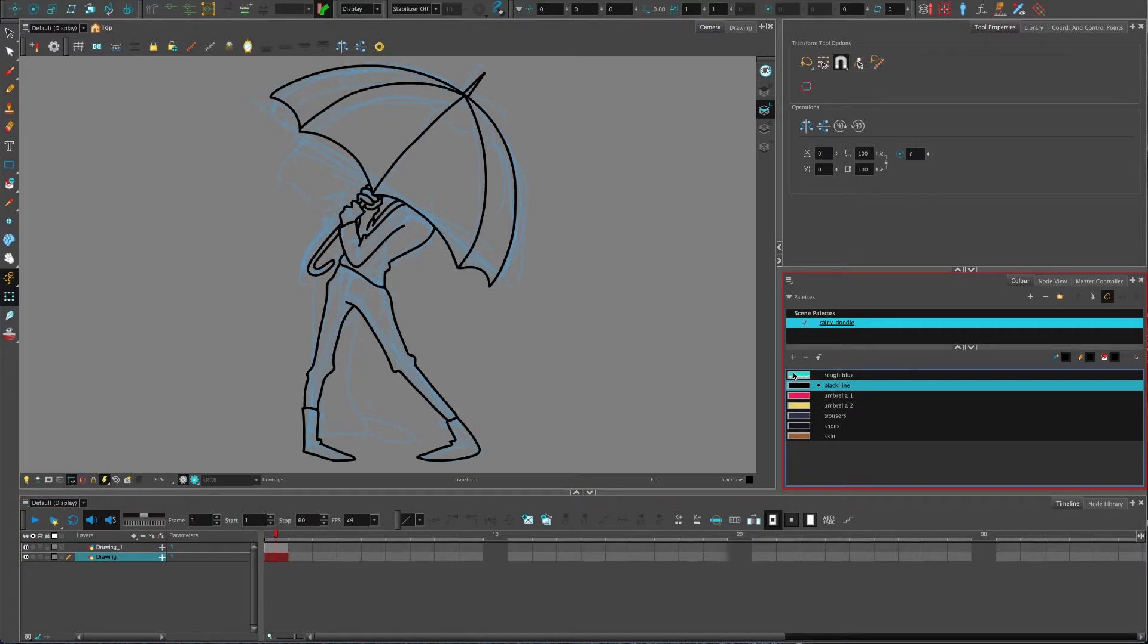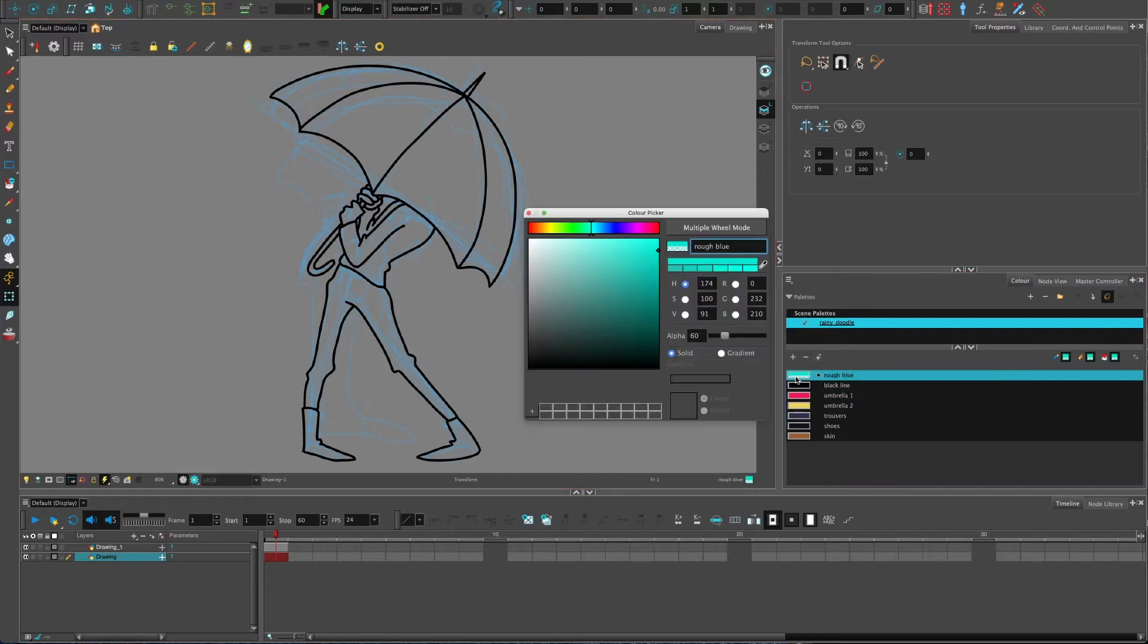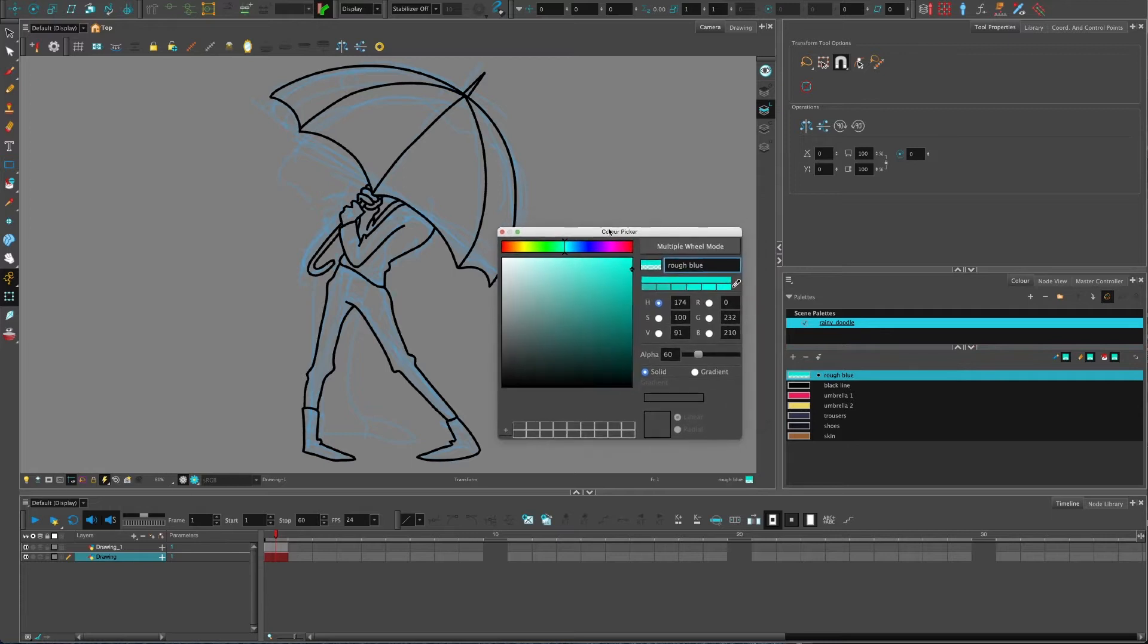Maybe you've drawn it on the same layer as the actual black line artwork. You can just double click the color itself and open up the swatch you created for it, which we're going to go over in a second.